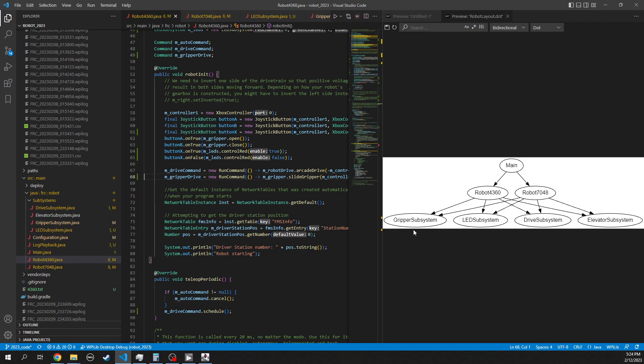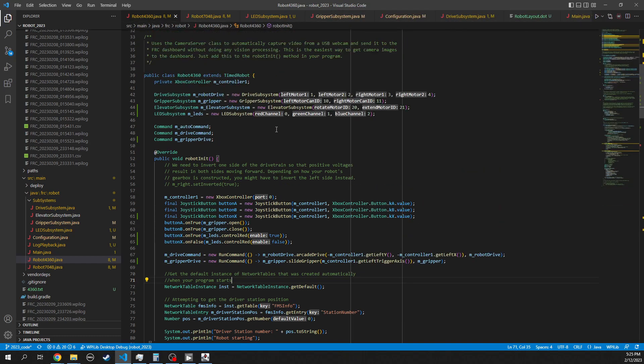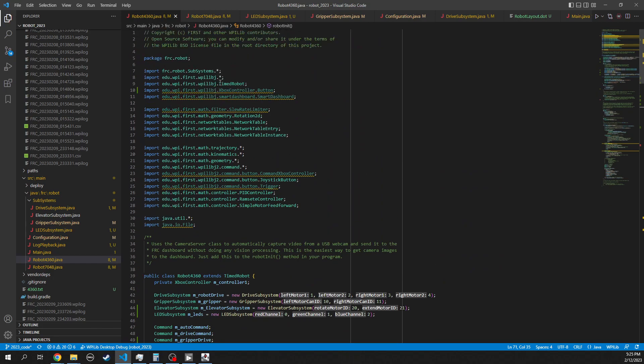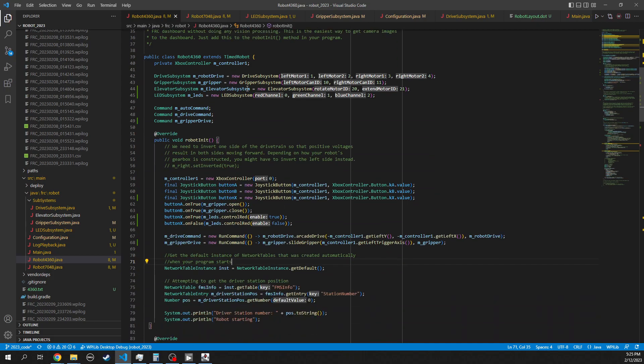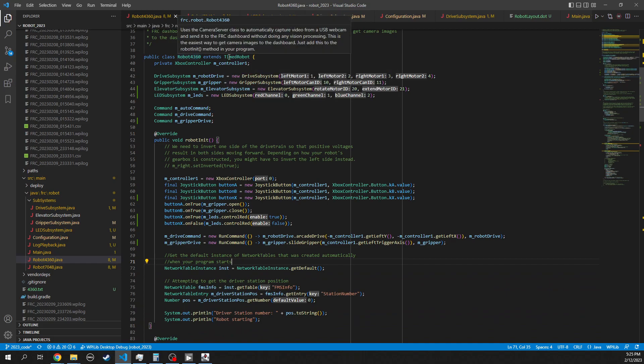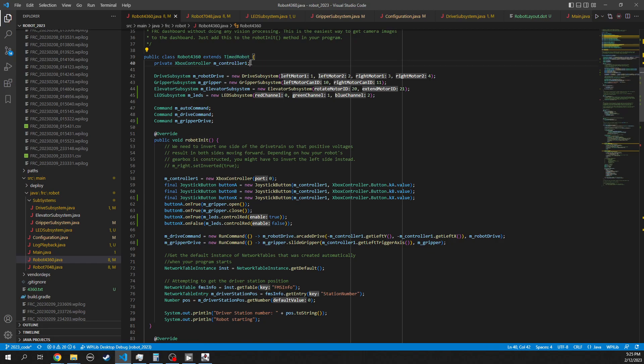So let's take a look at this code. Most of this is just the import stuff for importing different Java libraries. And then the robots are always based off of this timed robot class. So here's our robot class, and it inherits, it gets a bunch of functionality from this timed robot class. We define one Xbox controller, we might want to define two Xbox controllers depending on how we're going to drive the robot.